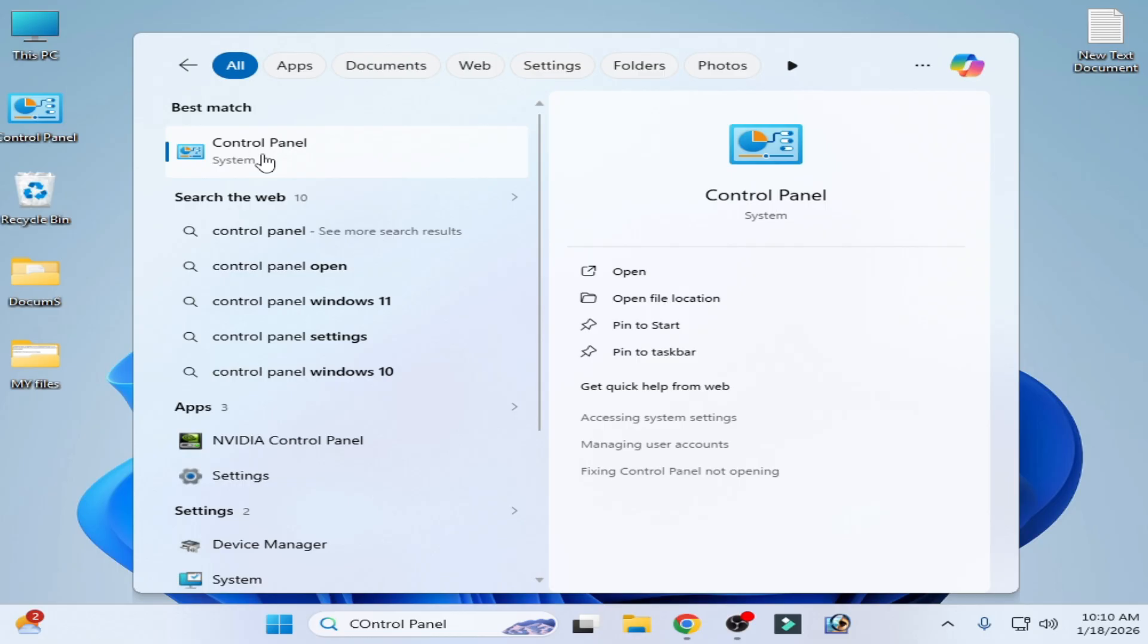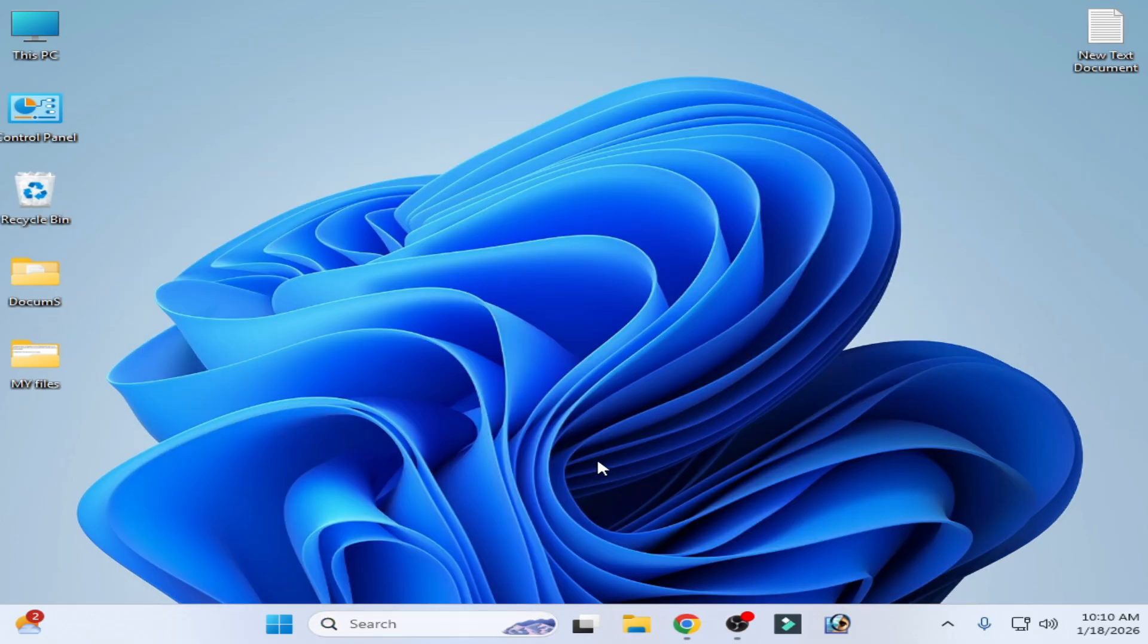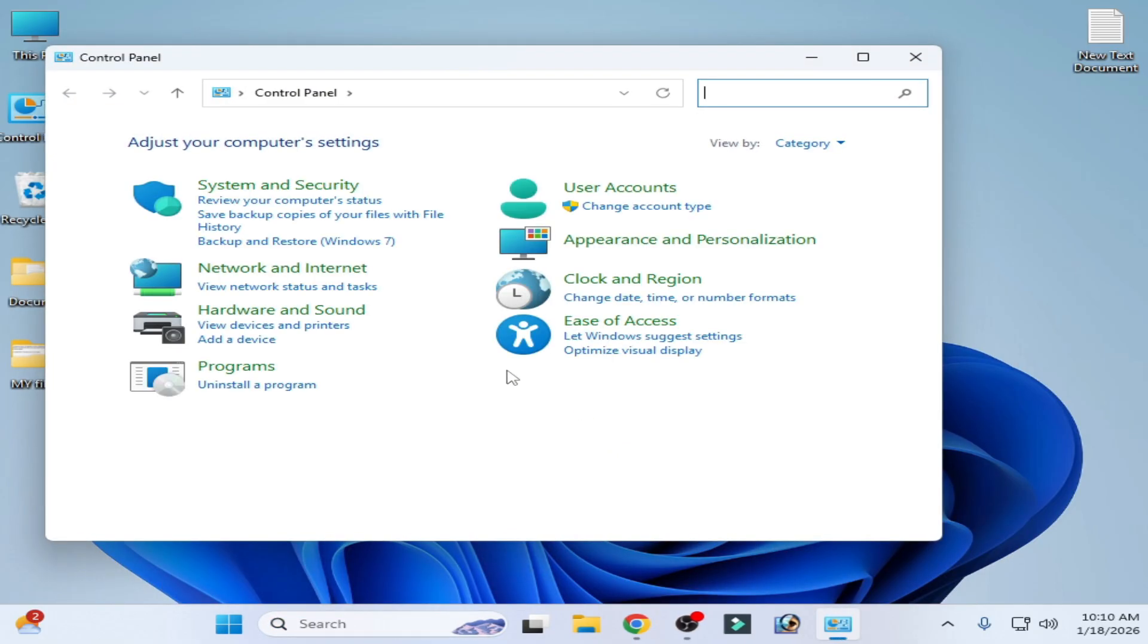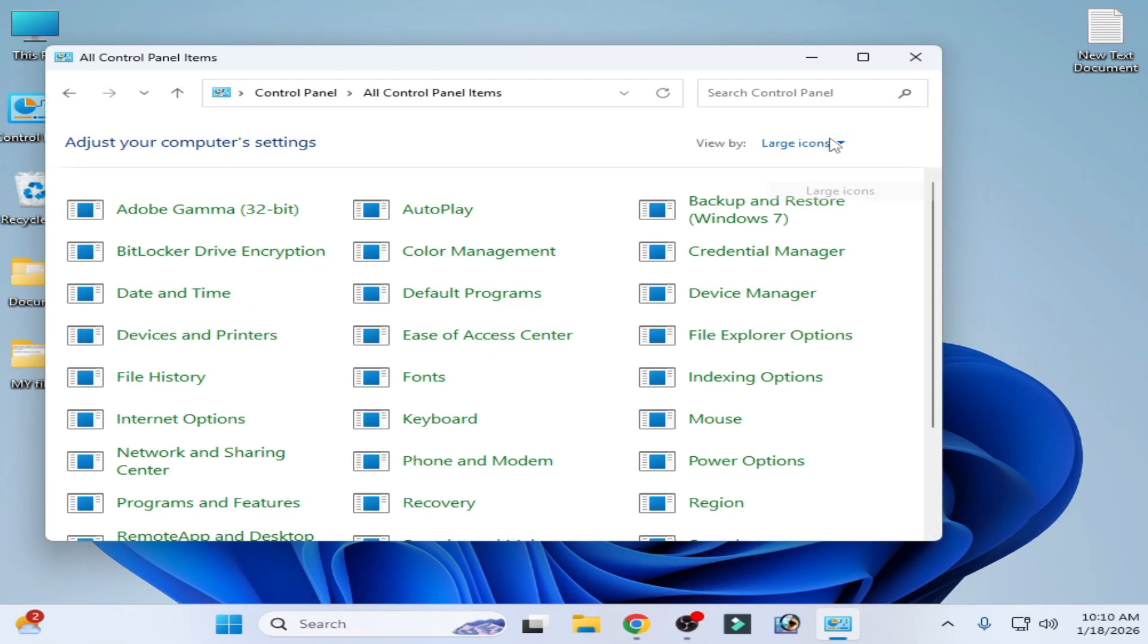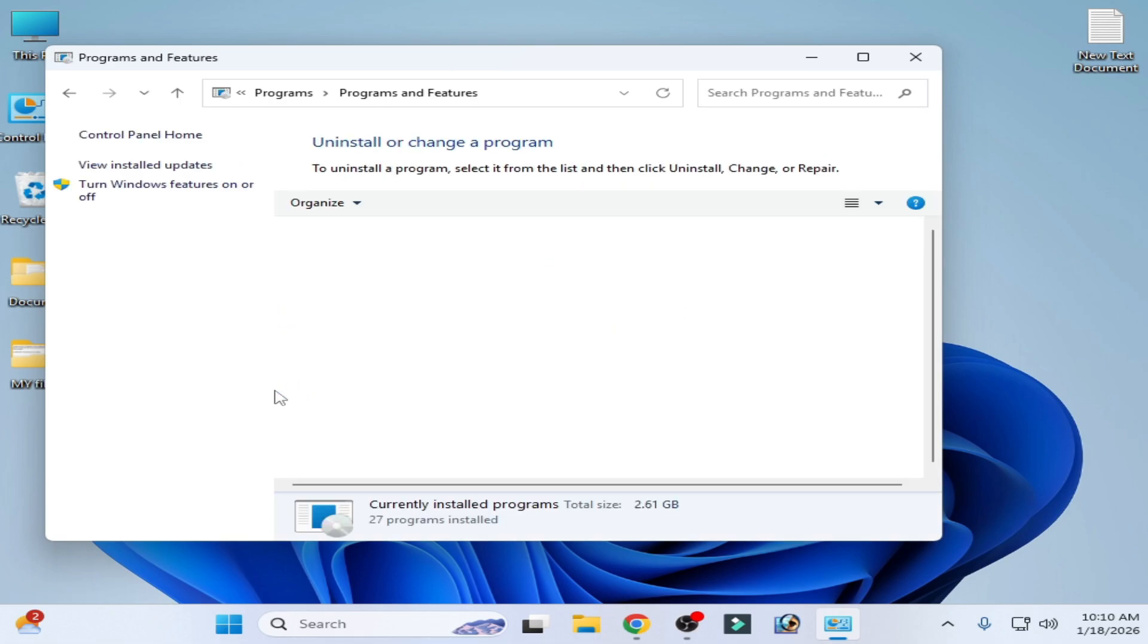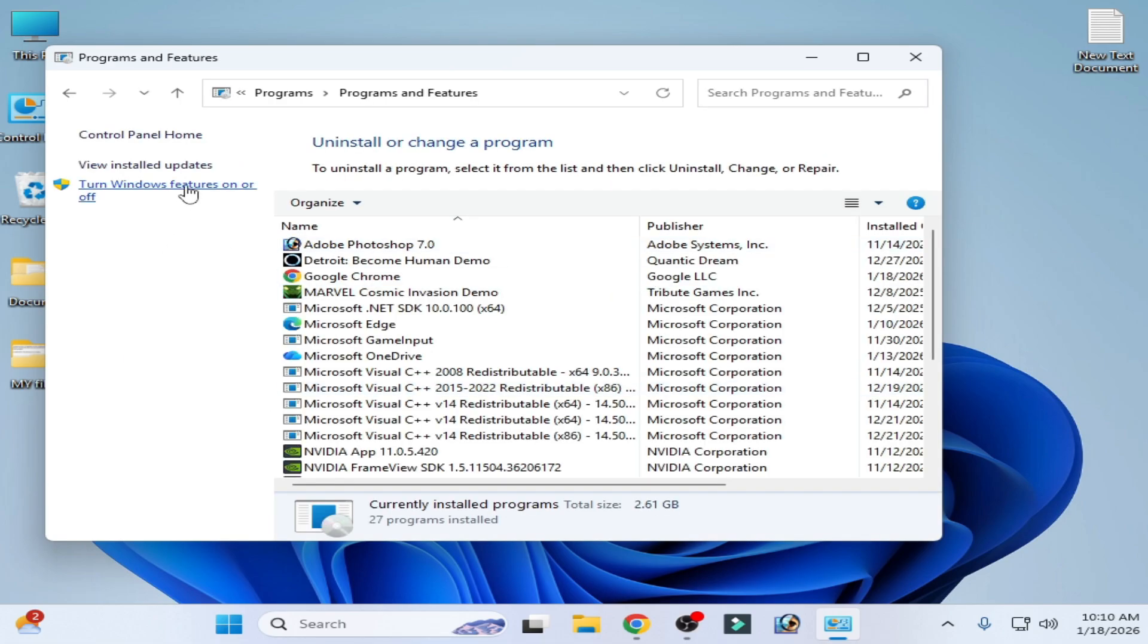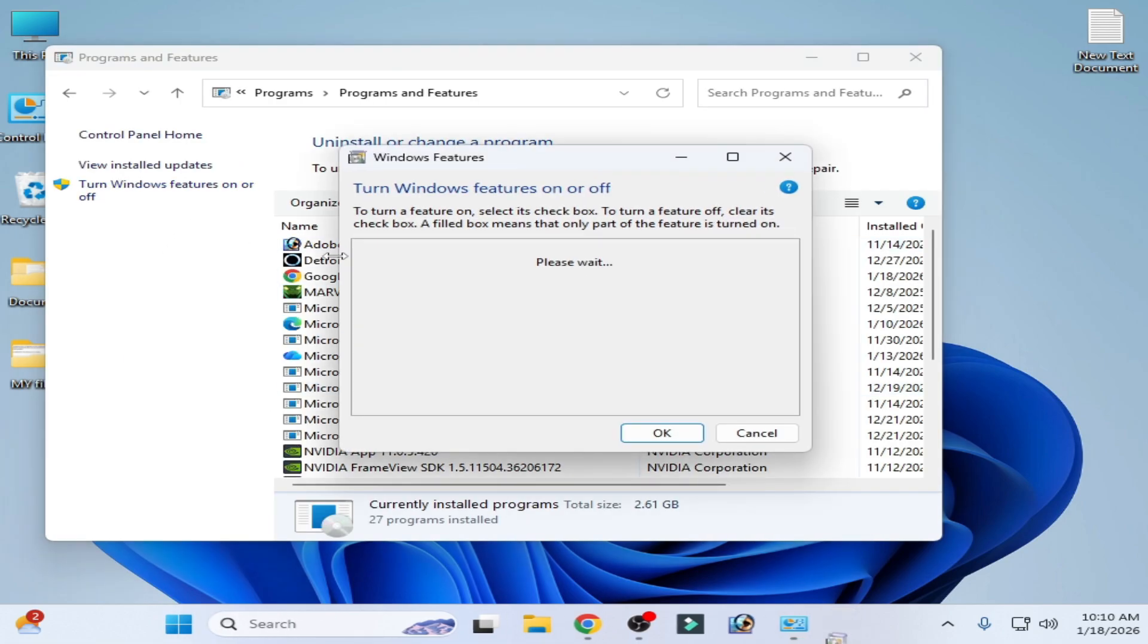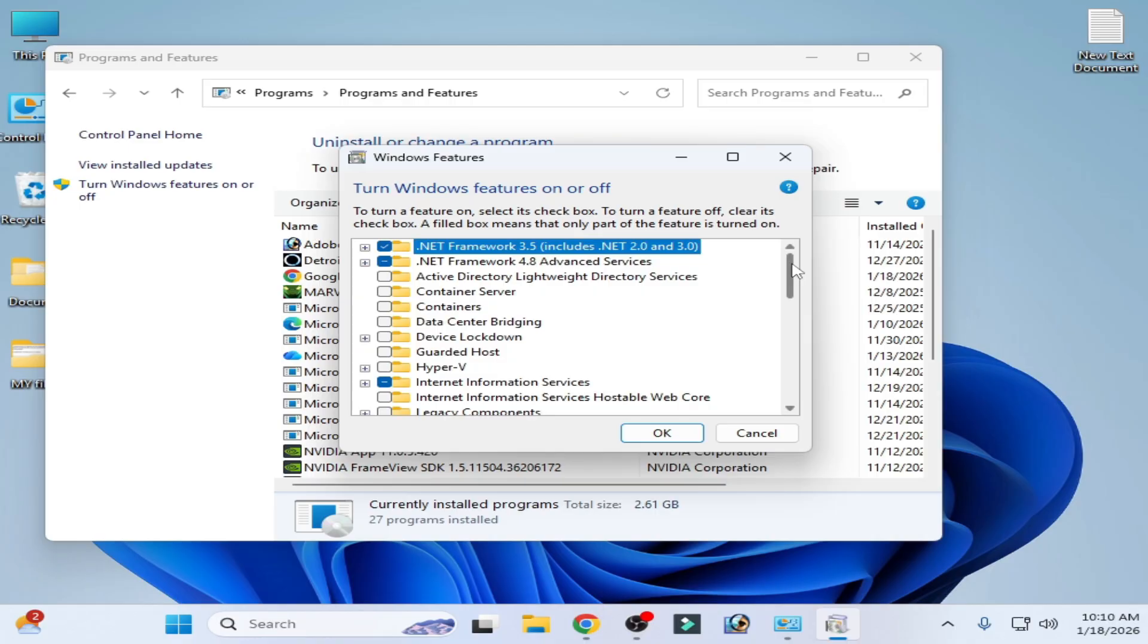Select Uninstall a Program, then go to Turn Windows Features On or Off. Scroll down and uninstall Windows Sandbox by unchecking this option and clicking OK.